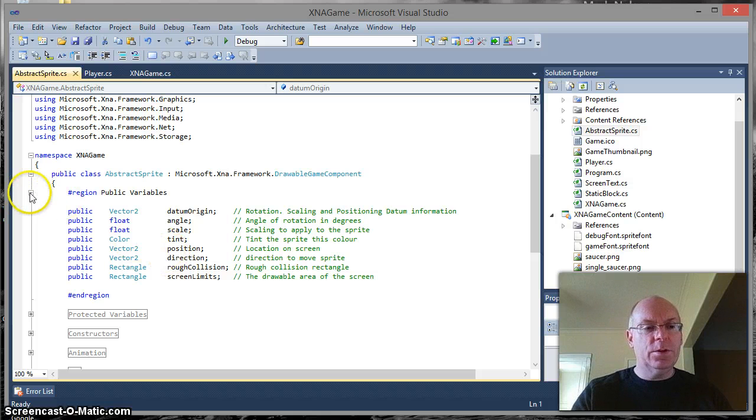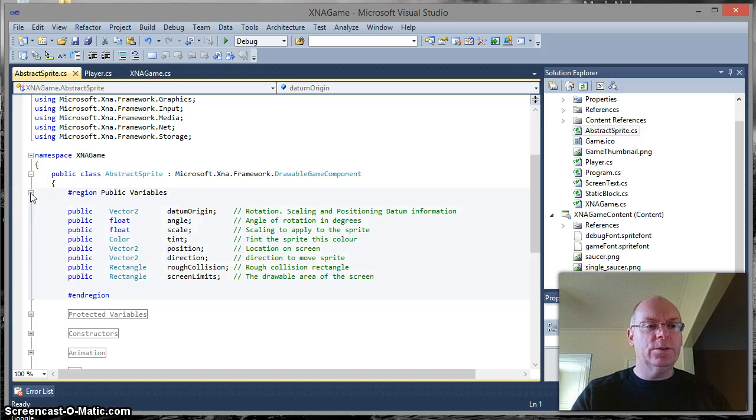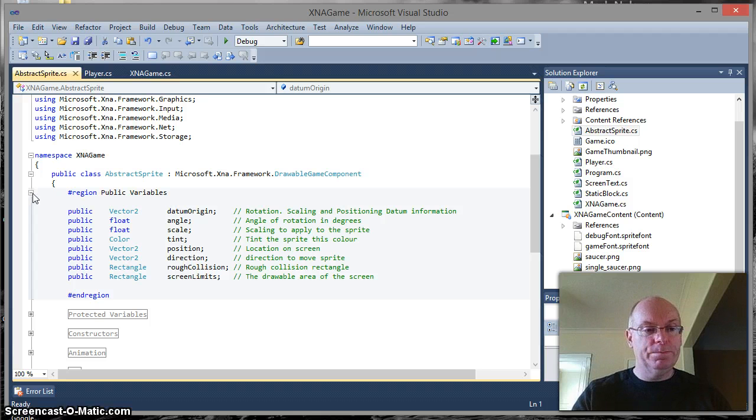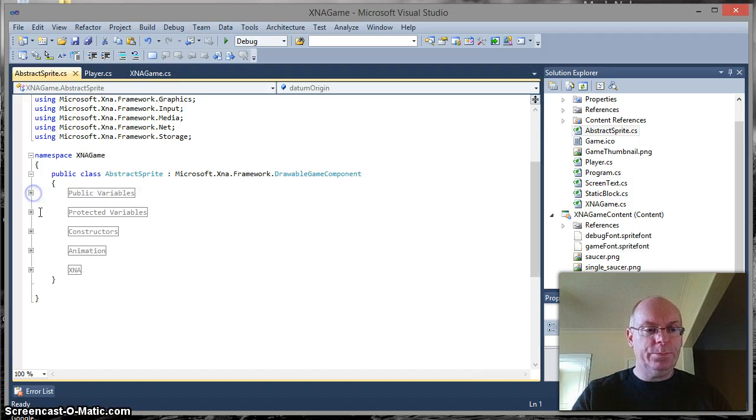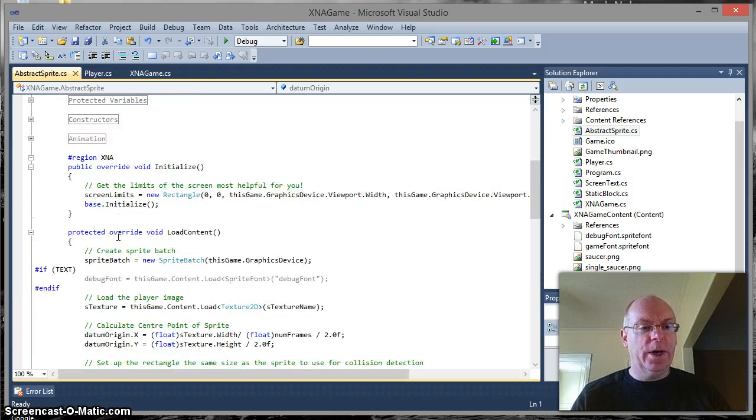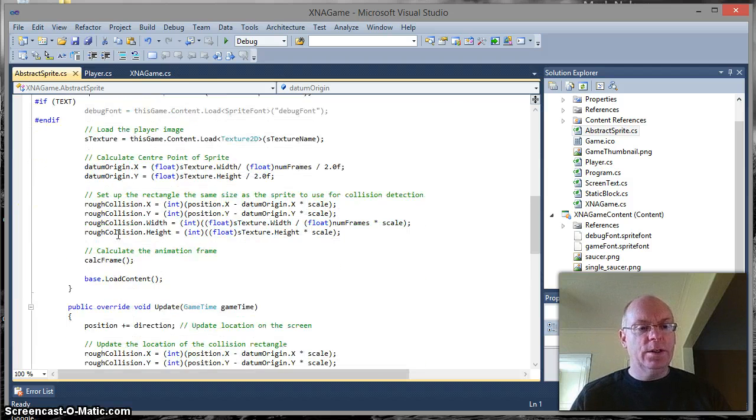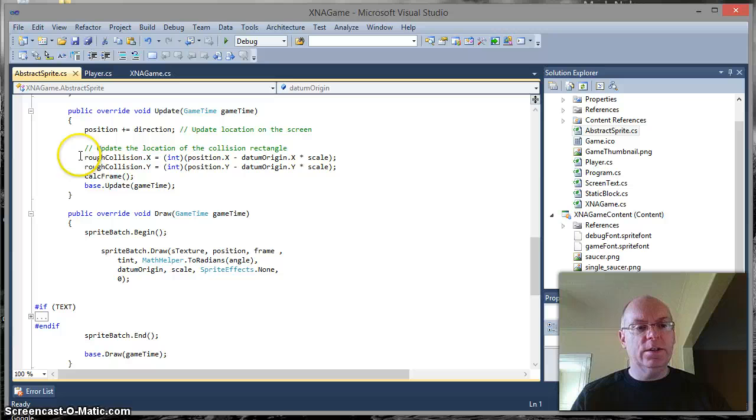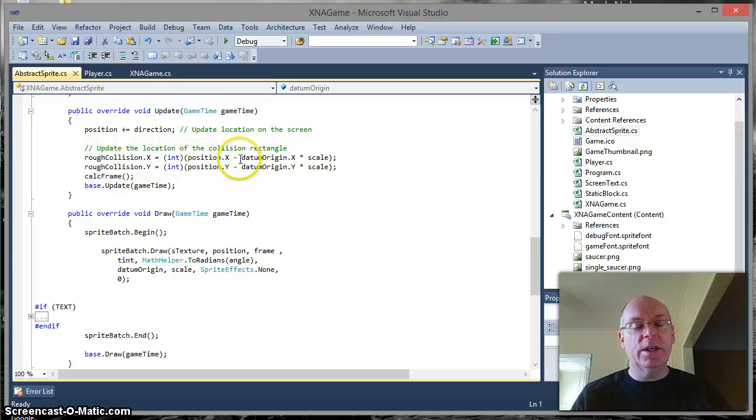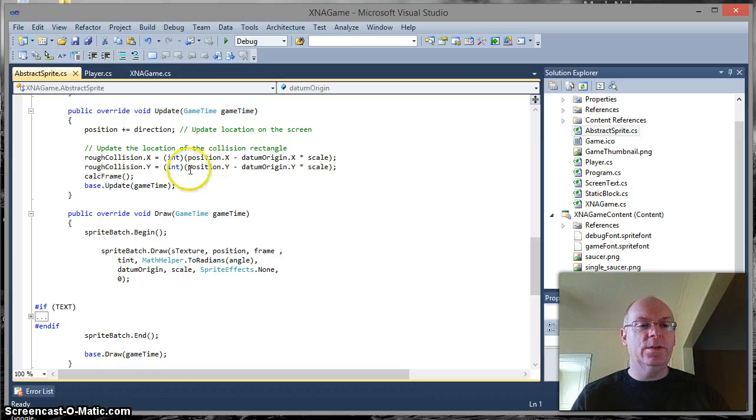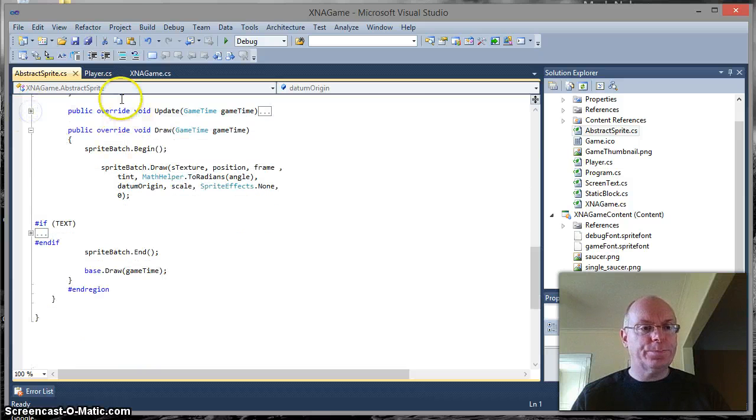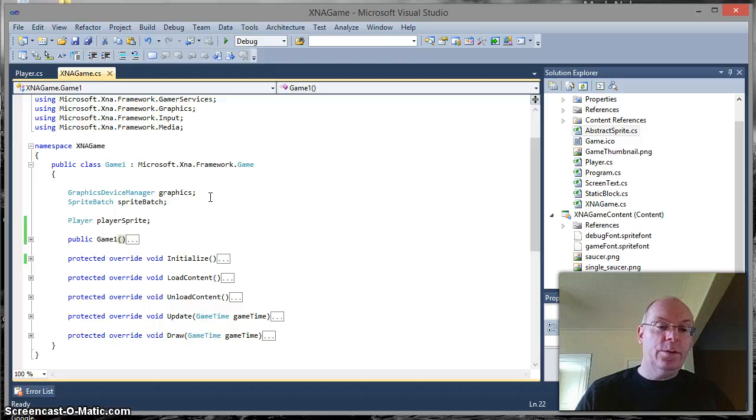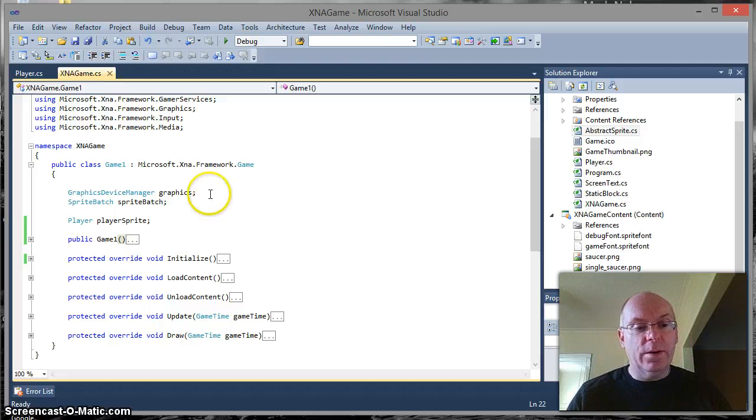As a consequence of that we have two rectangles that we can easily look to see whether or not they're overlapping. That rectangle's updated on a regular basis so every time the screen updates the rough collision is updated based on where the thing is on the screen and also the scale. Right, so how do we make use of that?